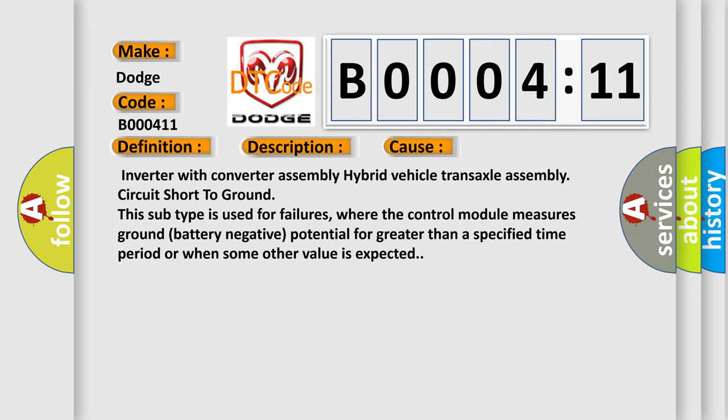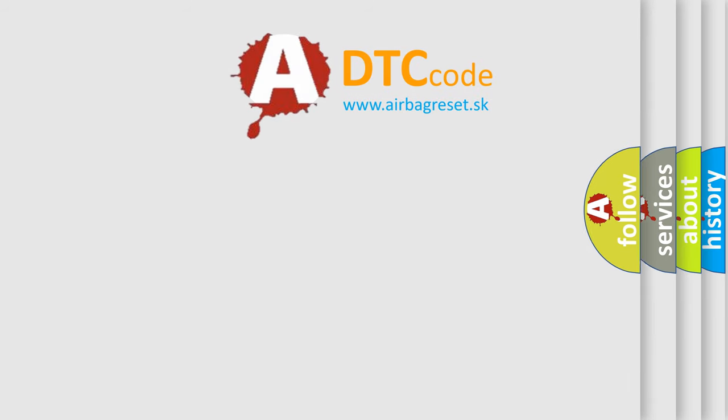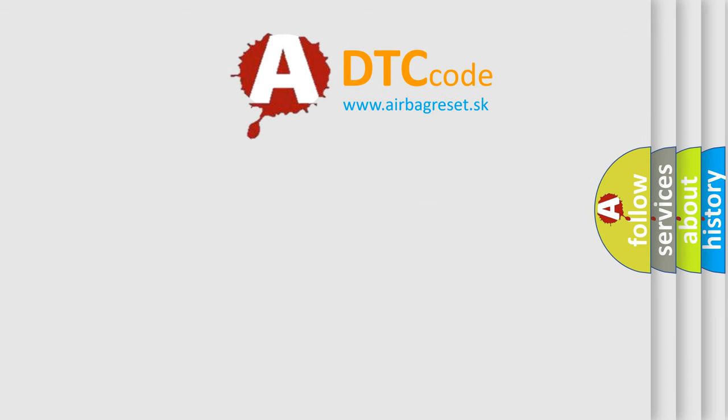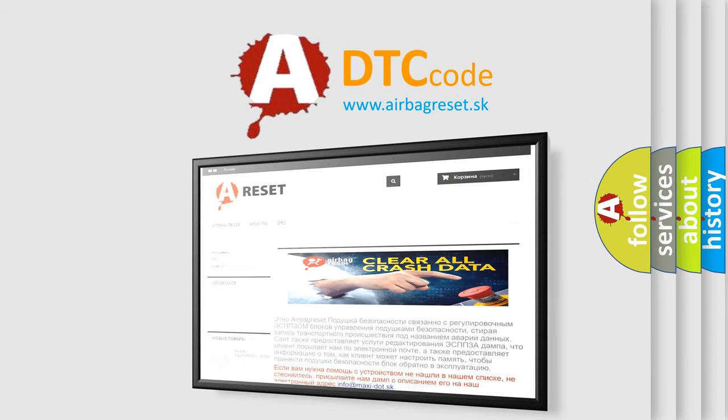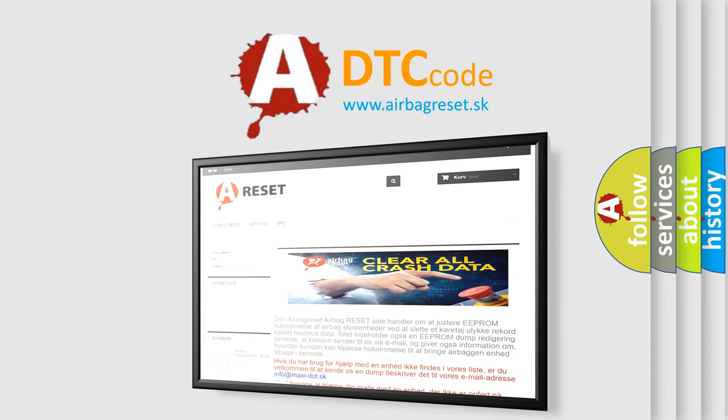The Airbag Reset website aims to provide information in 52 languages. Thank you for your attention and stay tuned for the next video.